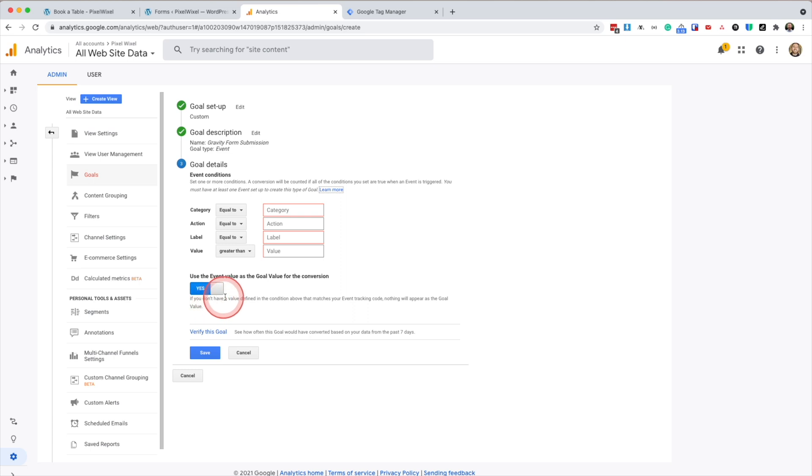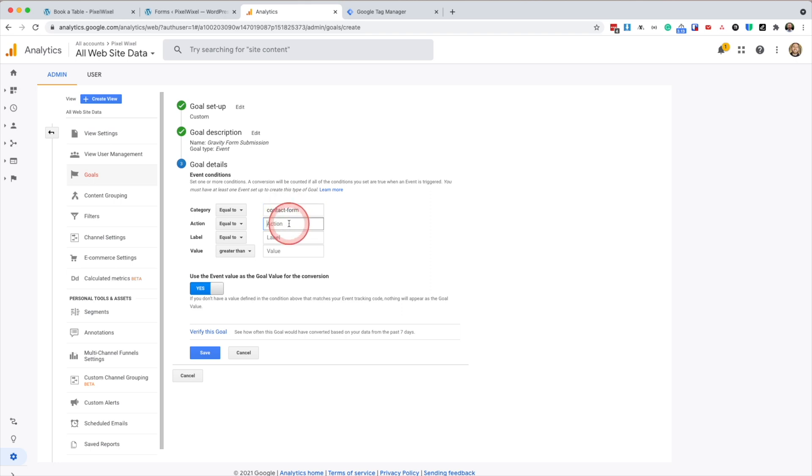Next, we must enter the event conditions. These are really important to get correct. So the category is going to be contact dash form. The action is going to be GF successful dash form dash submission.